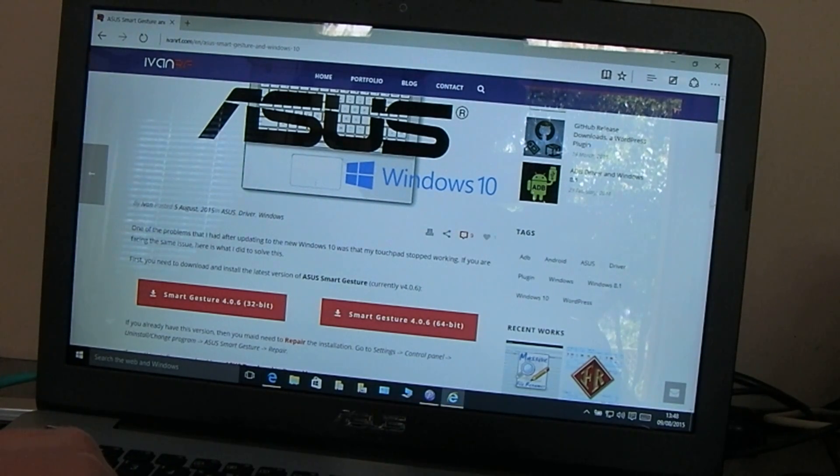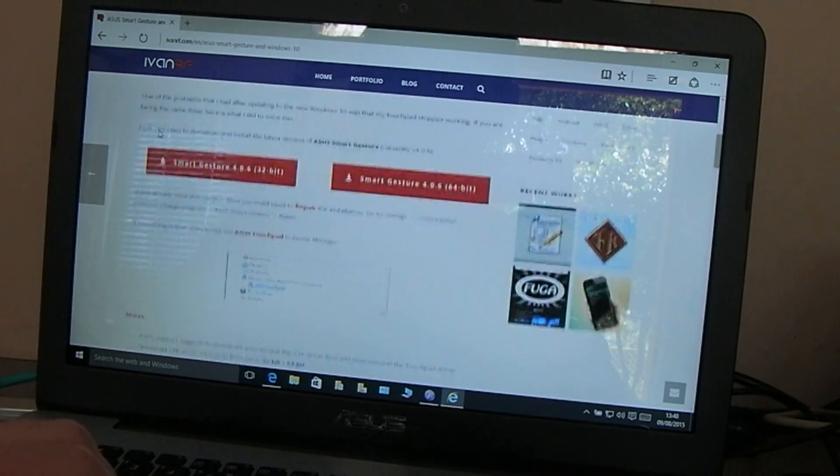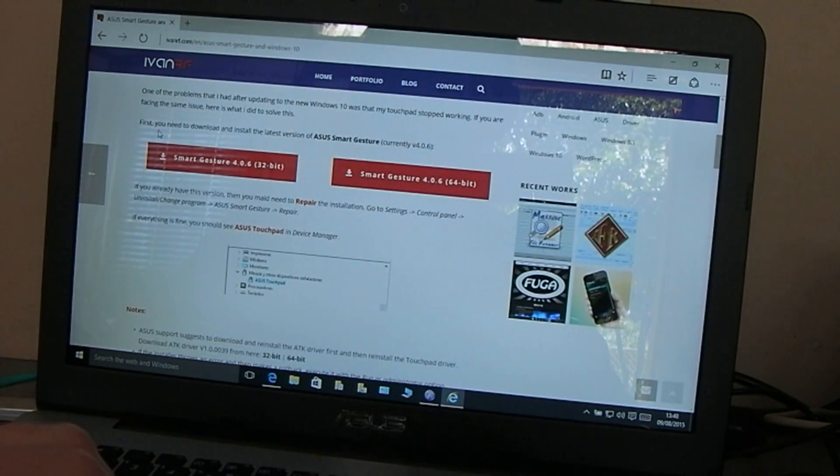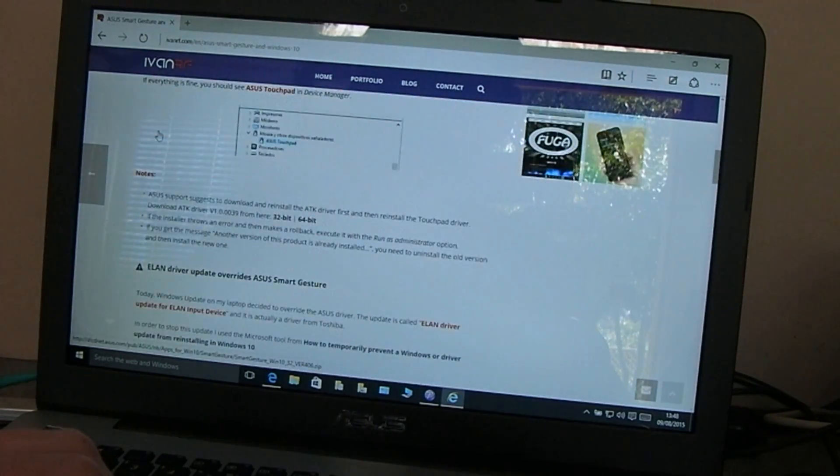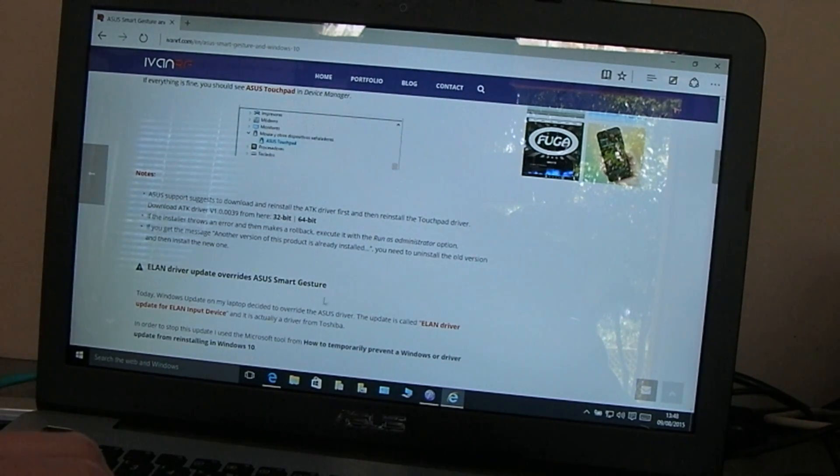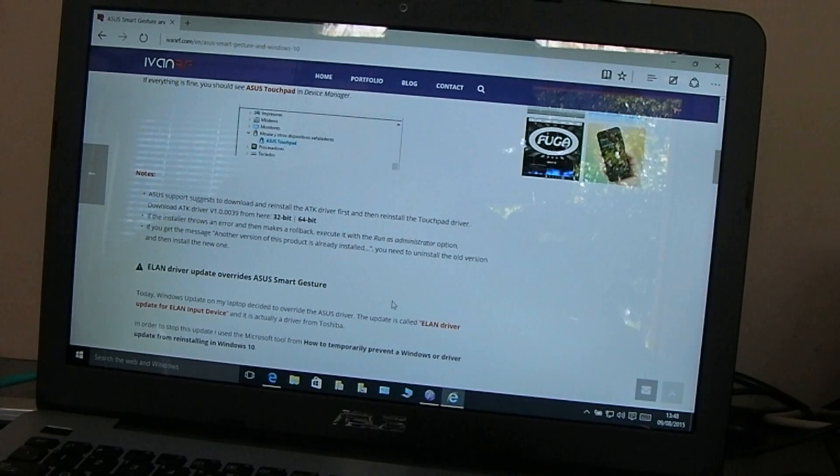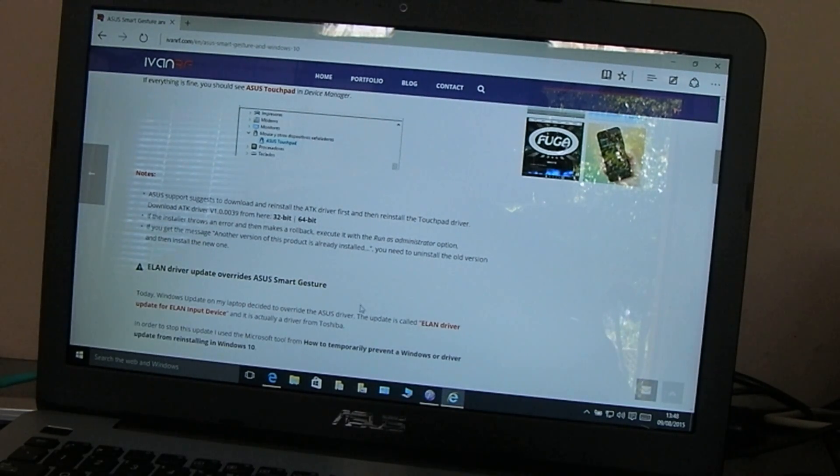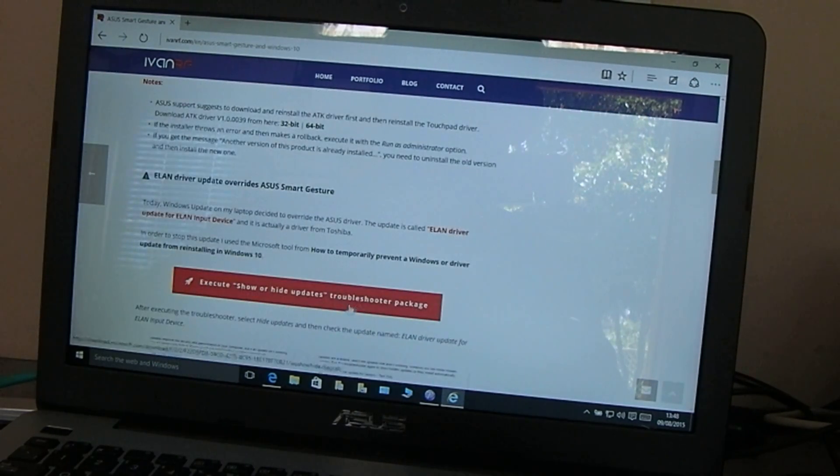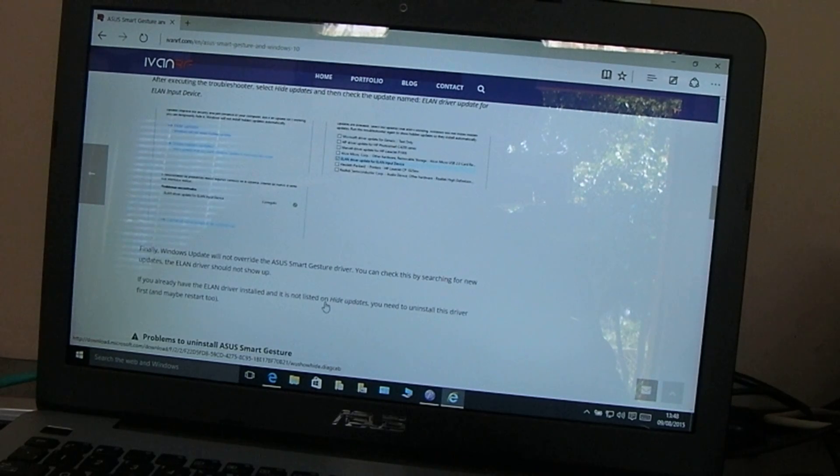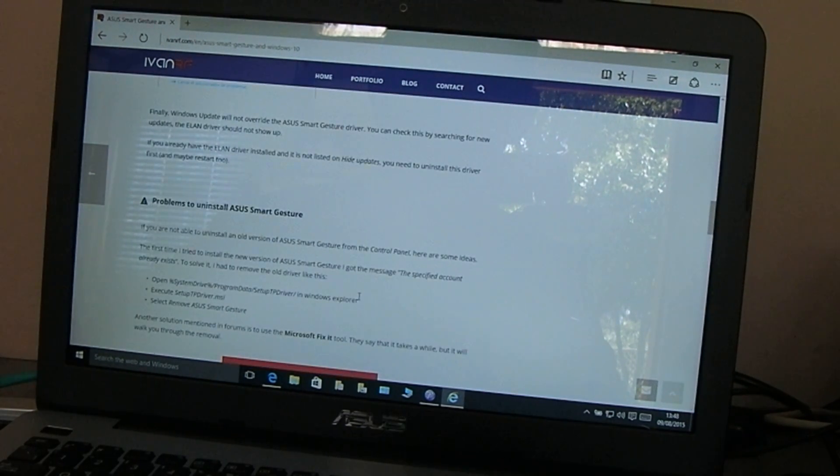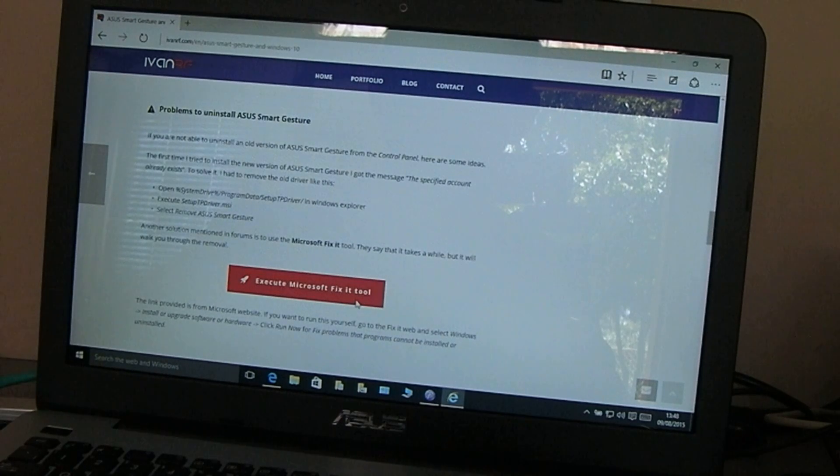So if you lose your mouse pointer, everything's gone, the whole touchpad is disabled—the answer is smart gesture and the ATK program that I just mentioned. Just download those, uninstall the old versions, and you'll be fine. If that Elan driver updates itself in a few days you could be back to square one, then just follow the details to disable it.